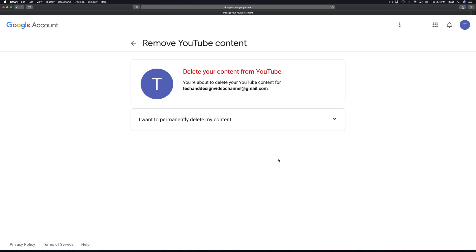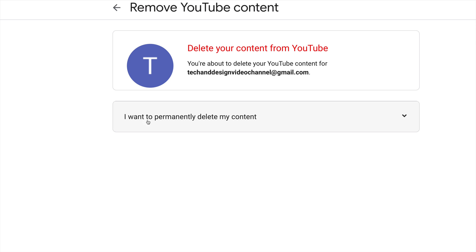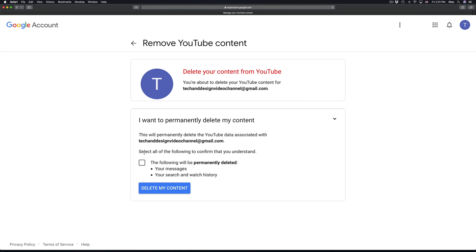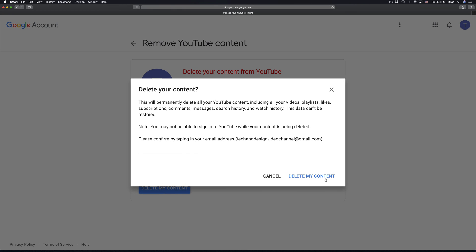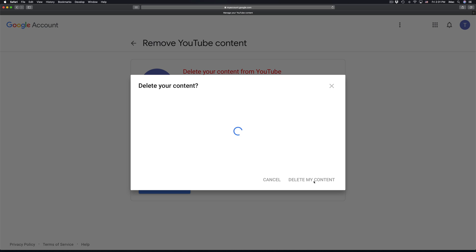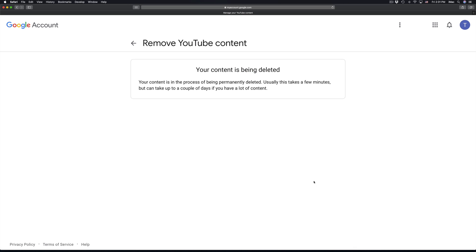It's obviously gonna ask for your password every time you do this. Then right here it's gonna ask you to permanently delete — which is what most of you want. Click 'Delete my content', type in your email again, select 'Delete my content', and there we go — your YouTube account will be deleted.